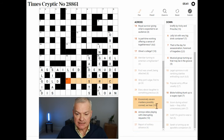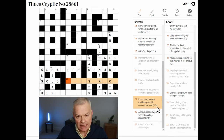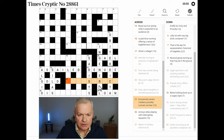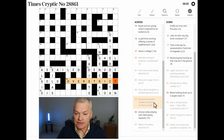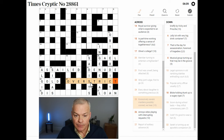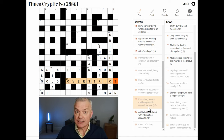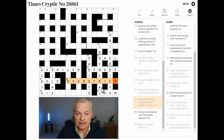Excessively severe, maidens possibly, conned we hear. I wonder if this is OVERSTRUCT. It fits the definition of excessively severe. Maidens are overs in cricket. So we hear is again a homophone indicator, and conned is tricked, which sounds like T-R-I-C-T.